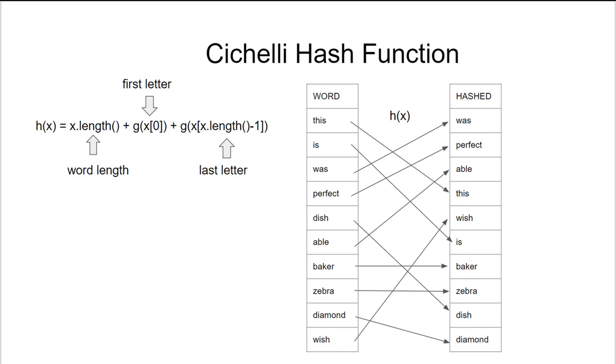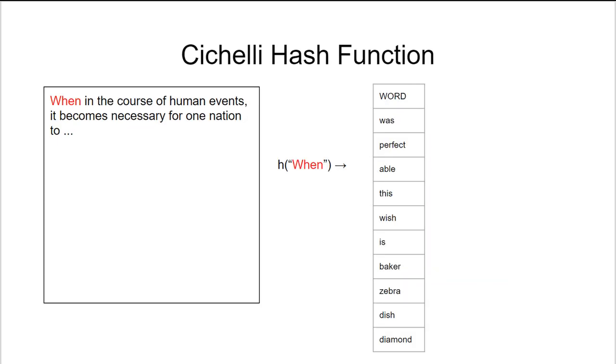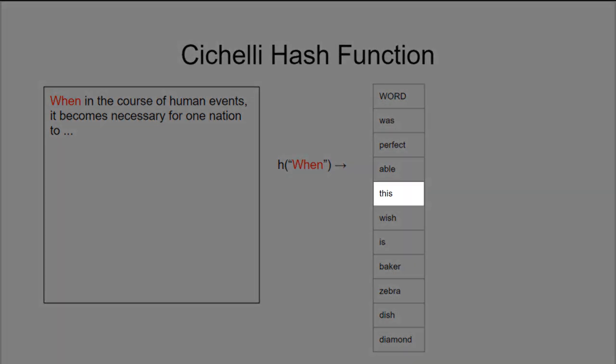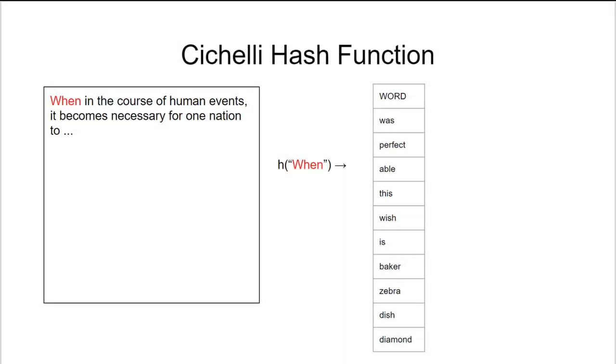Once we create this hash table shown on the far right, we are then able to take each word from our large document and pass it through the hash function to generate a hash value. When we get that hash value, let's say that the hash value of the word 'when' happens to be three, we can look at that particular location in our array and see if the word 'when' is present. We can then record the event and move on to the next word. We can do this for every single word in the large document.